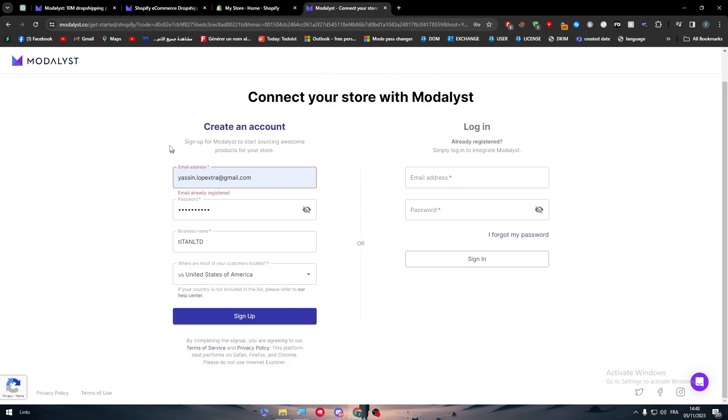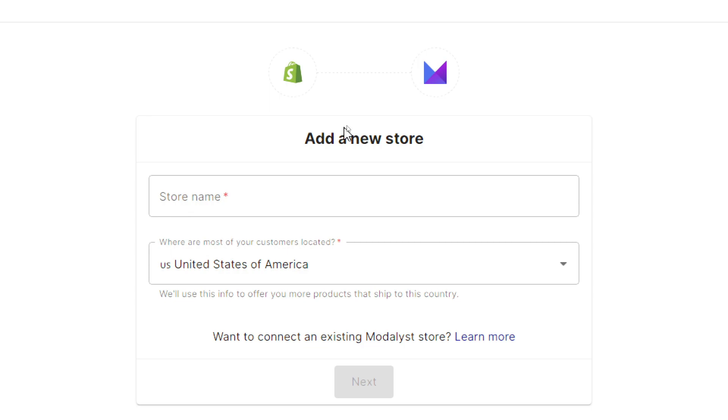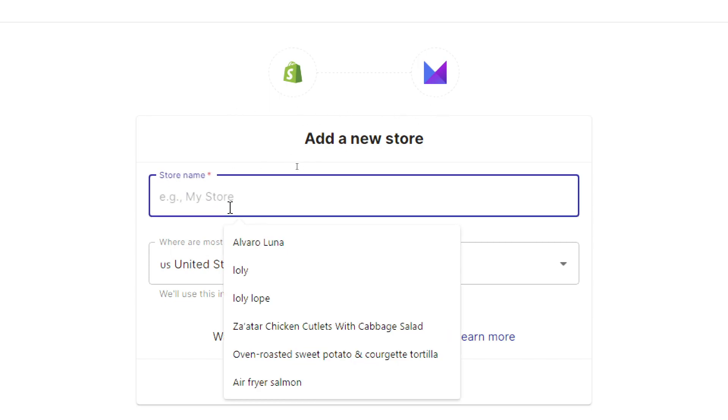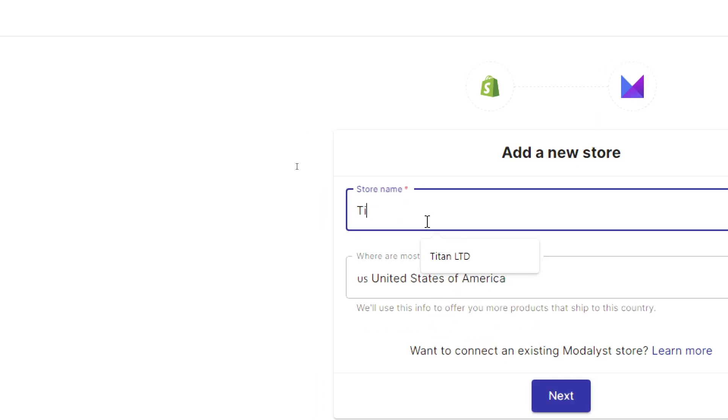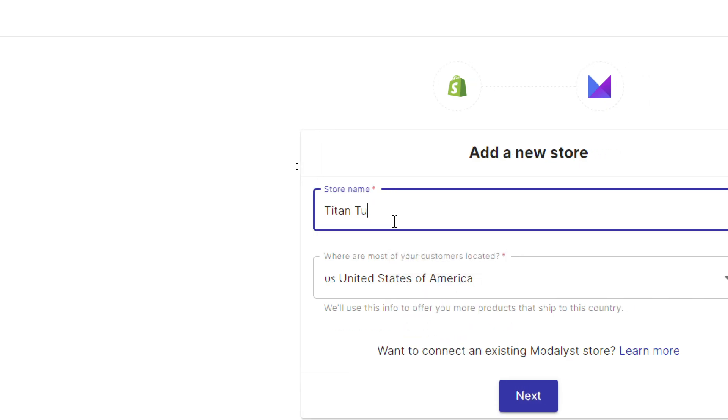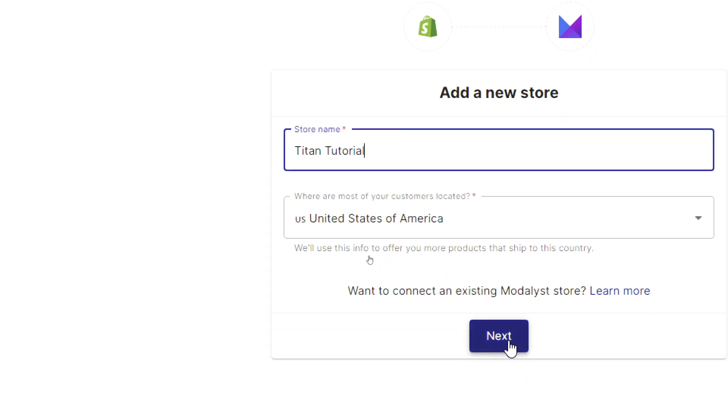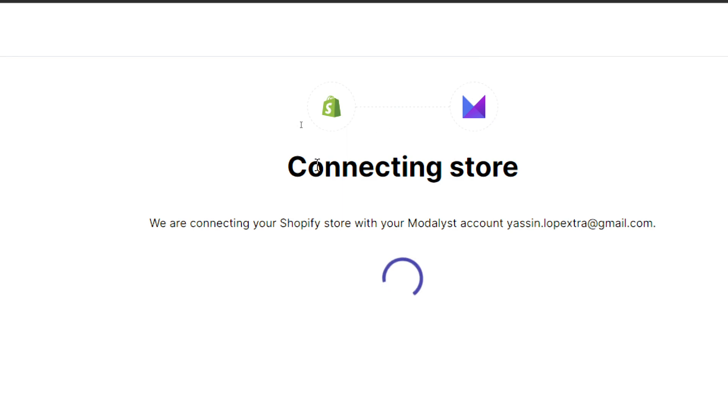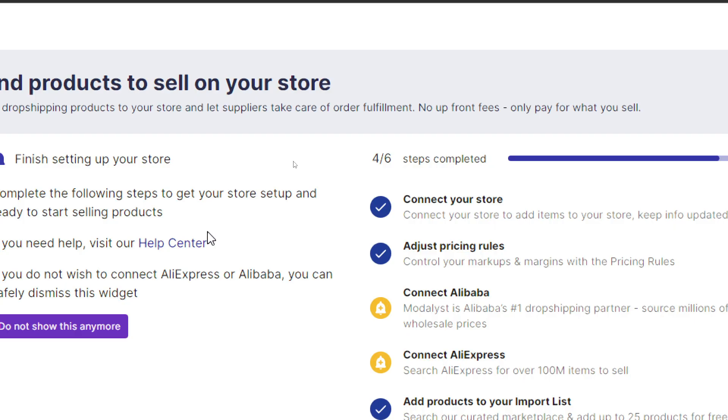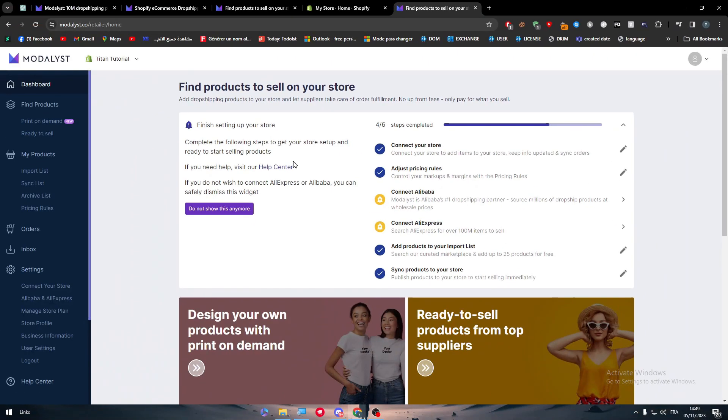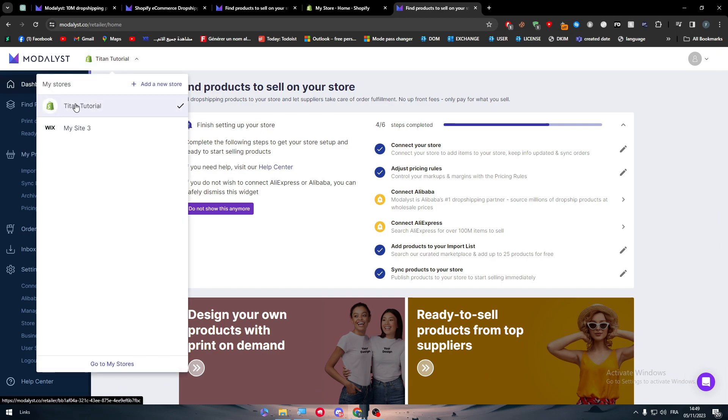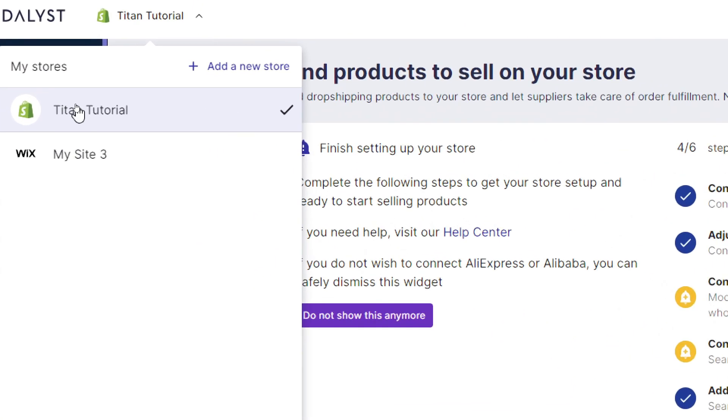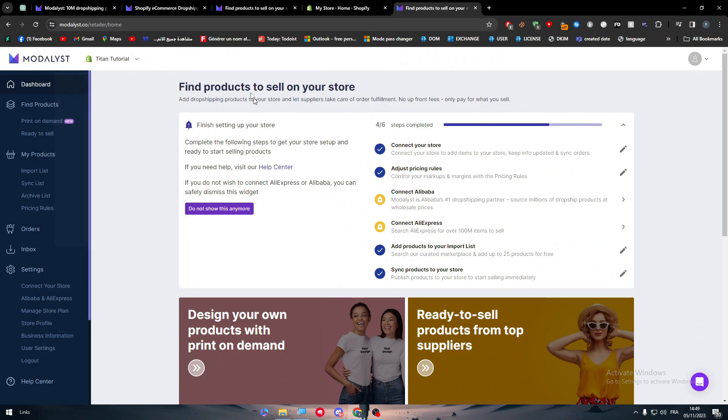Here I am now after I've logged in. Now simply I should add the store name. It's going to be something like Titan Tutorial. Click on next. As you can see, we are connecting your store and it has been done successfully. So we have connected our store. Here it is. Titan Tutorial is connected successfully to our Shopify. Shopify and Modalyst are now integrated together.